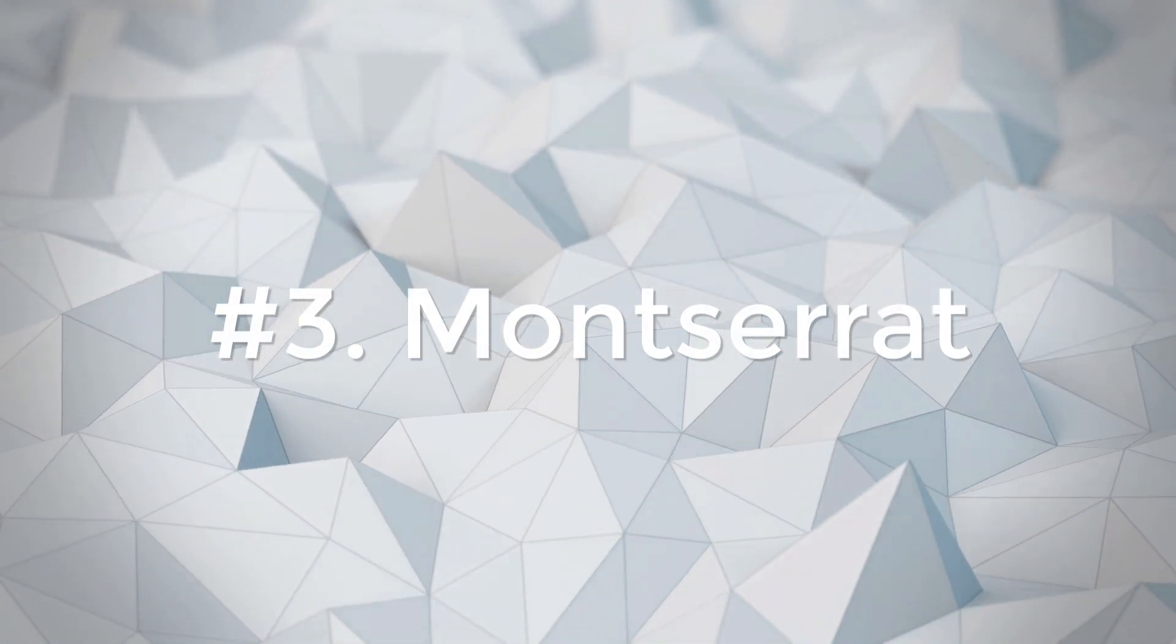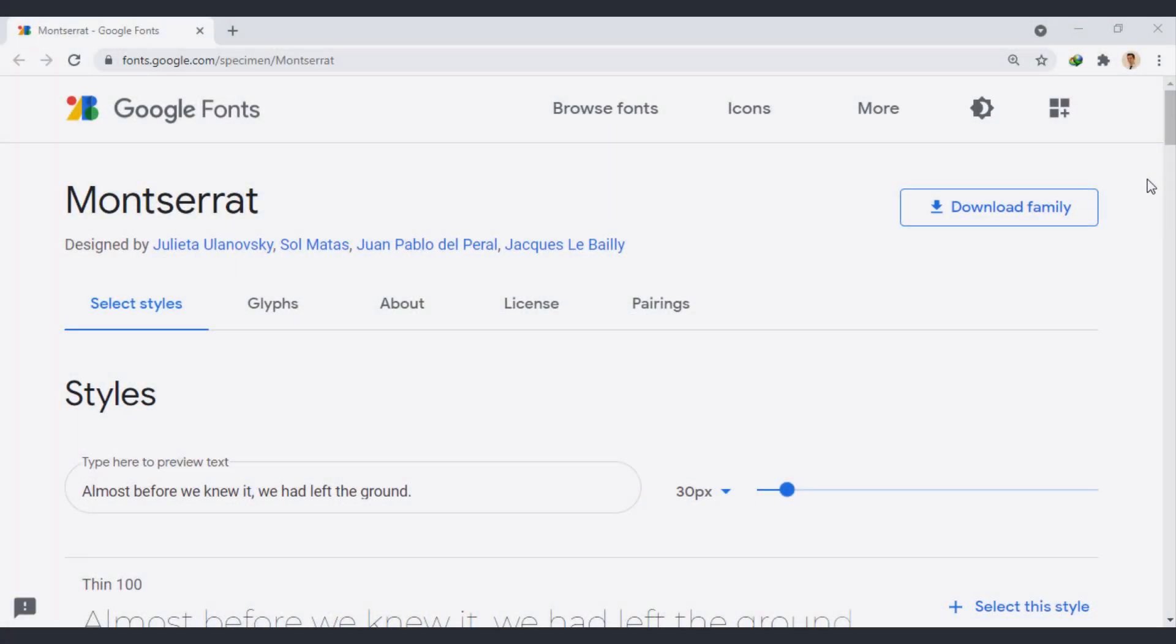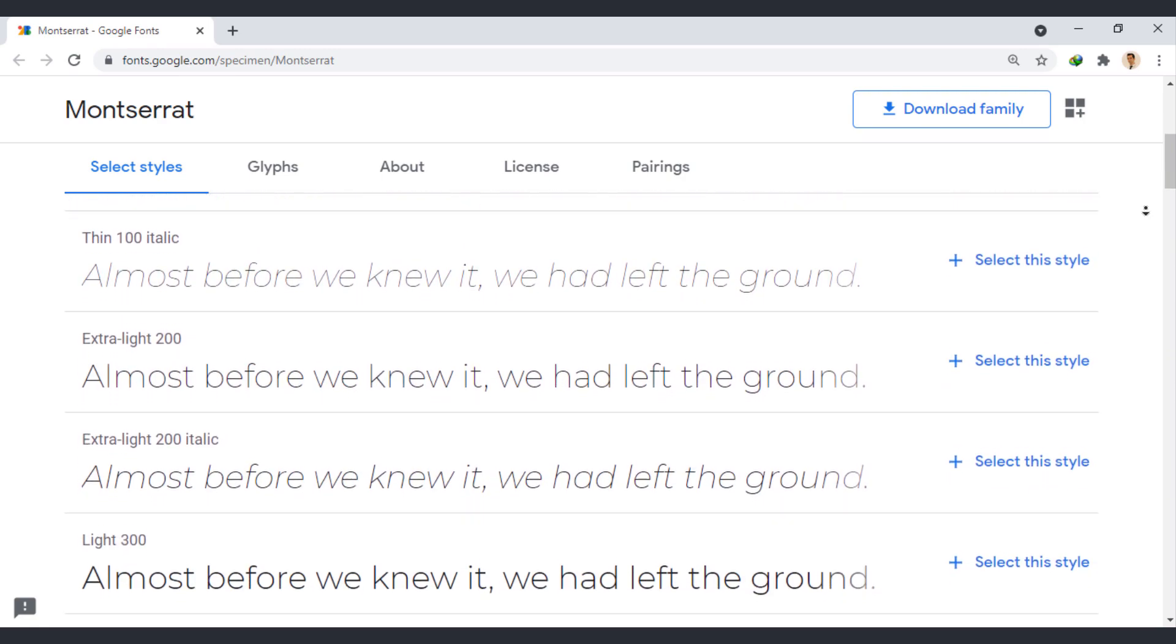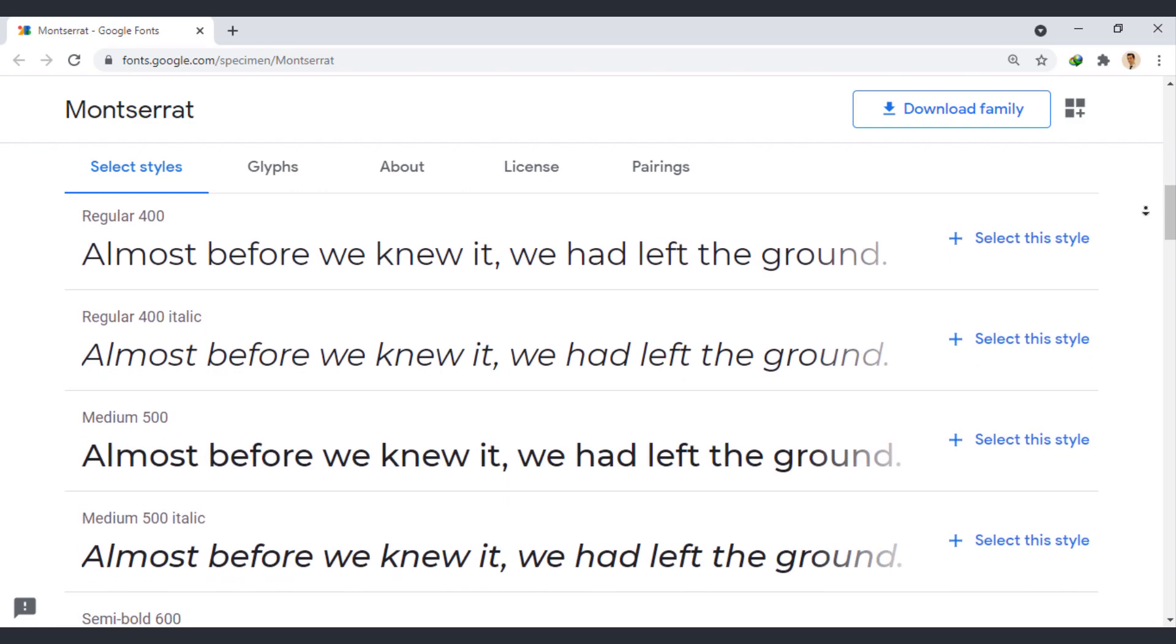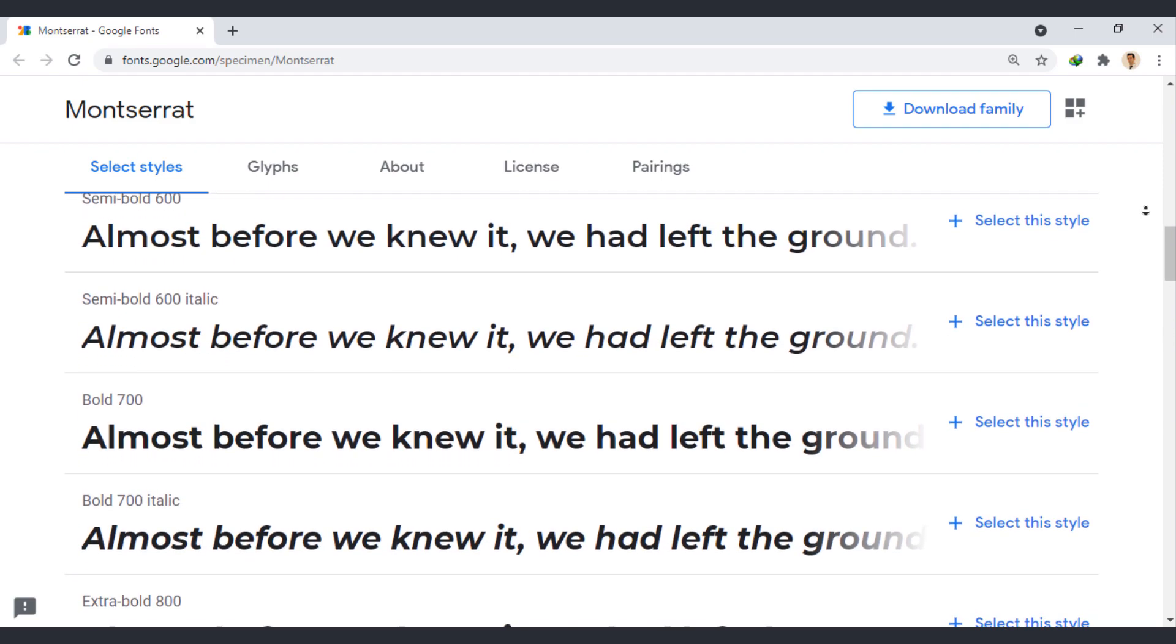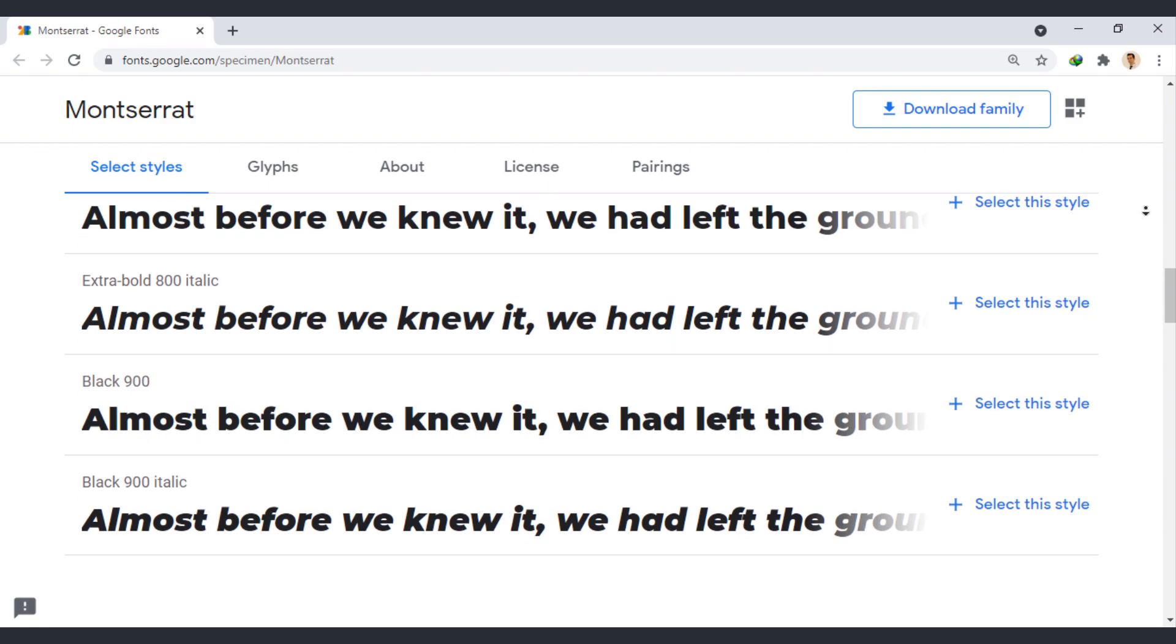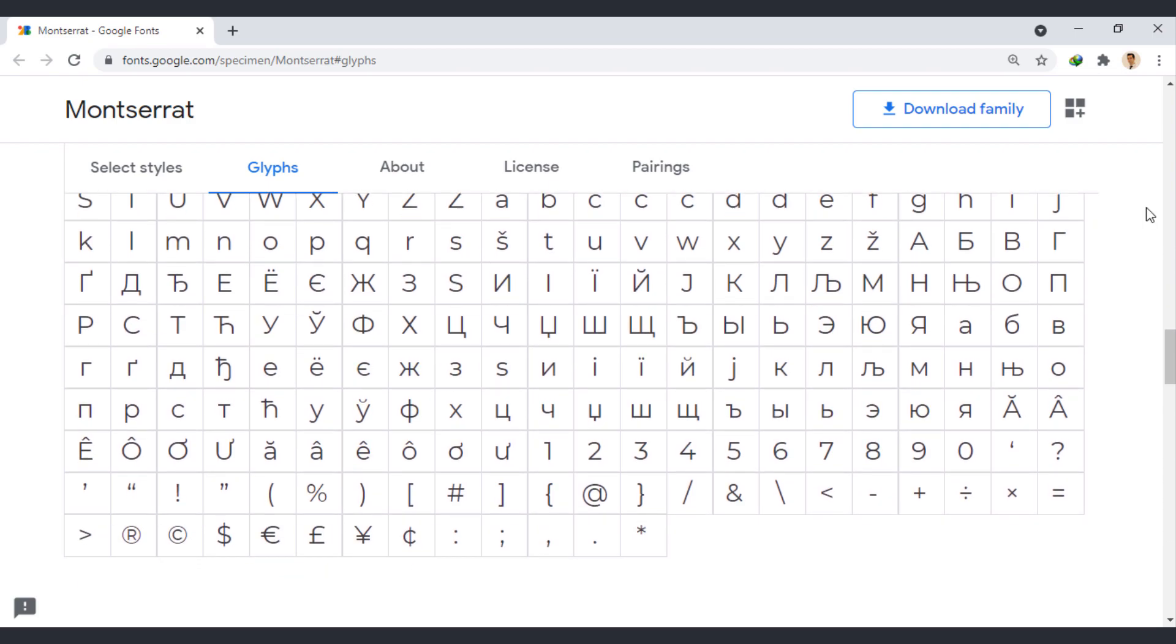Montserrat. The old posters and signs in the traditional Montserrat neighborhood of Buenos Aires inspired Julieta Ulanovsky to design this typeface. The geometric type is optimized for digital usage, and it can be an excellent choice for minimal and modern websites and mobile apps.